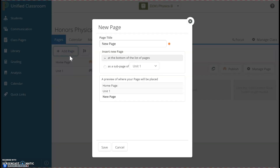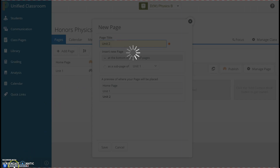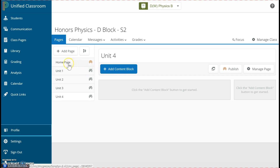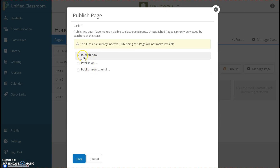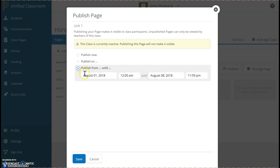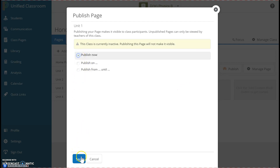I can add another page for Unit 2, and then I can hit Enter on my keyboard to save. I can do this for every unit that I teach in this course. Right now, all of these different pages are not visible to students — this icon here tells me they are unpublished. Students can only view my home page. So to change that, I can click on this icon, and then choose to publish right now, or on a specific date, or during a particular duration. I'll publish right now. Then I click Save.